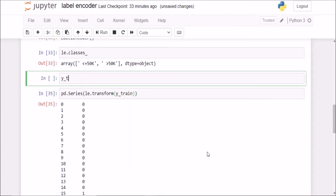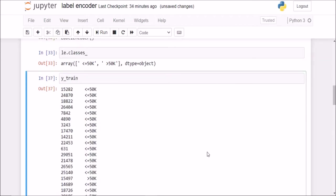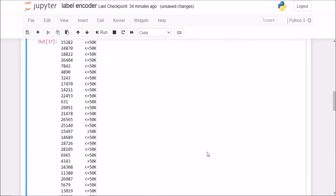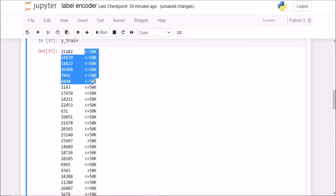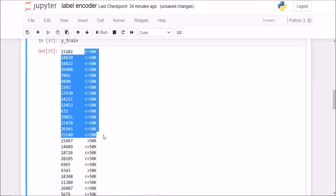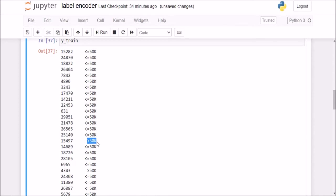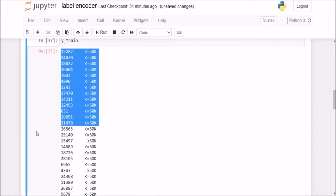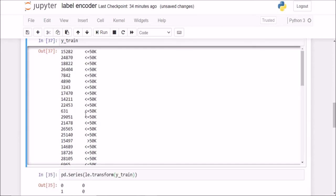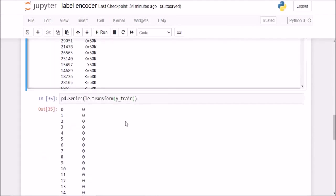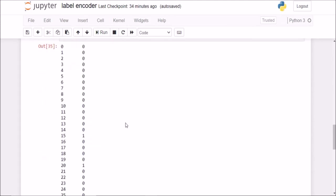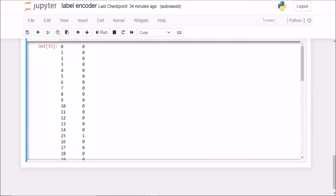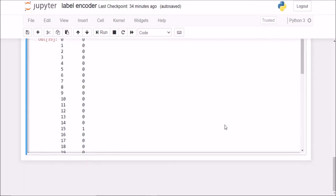So if I check my y train now, by default it had chosen the first 14 values to be less than 50k and the next one was greater than 50k. So you see, it has assigned 0s to all the less than 50k values and 1s to all the greater than 50k values here. So this is how a labelencoder works. It basically converted the categorical column of the target labels into a numerical one.